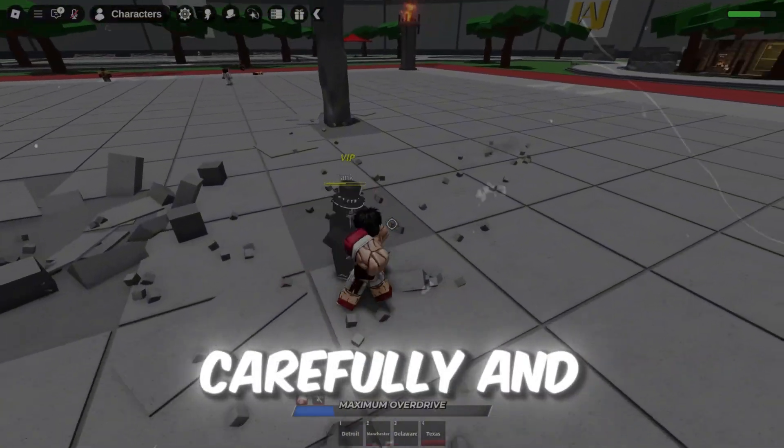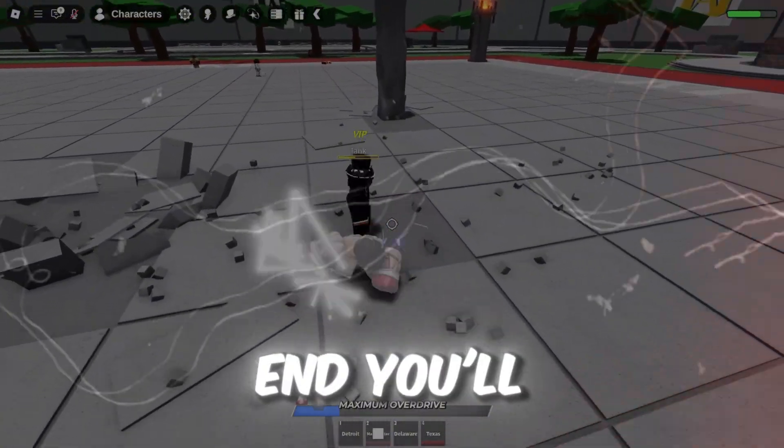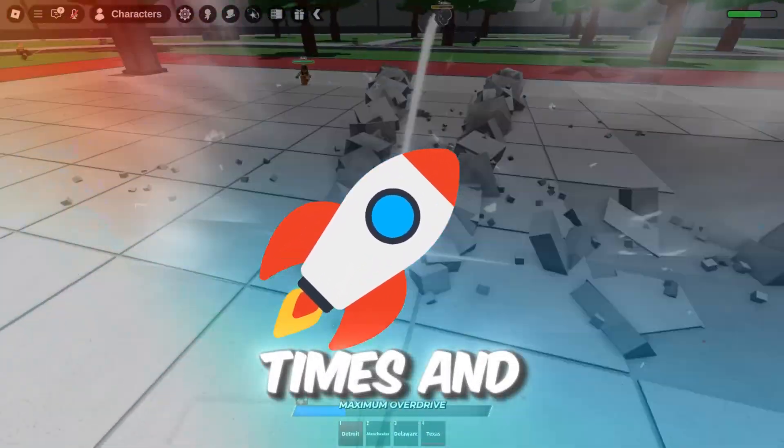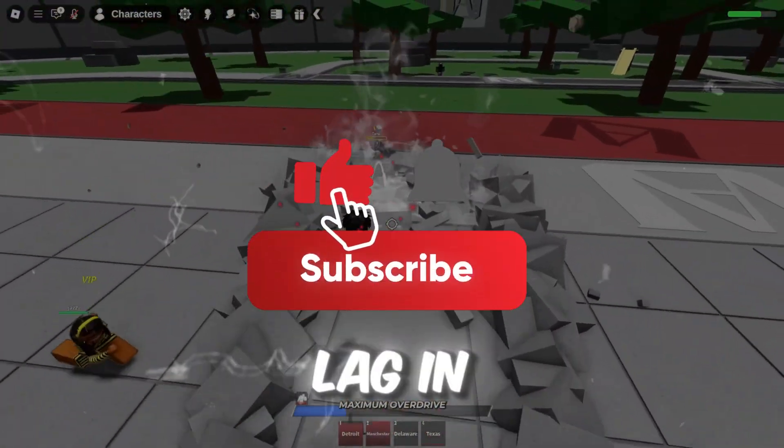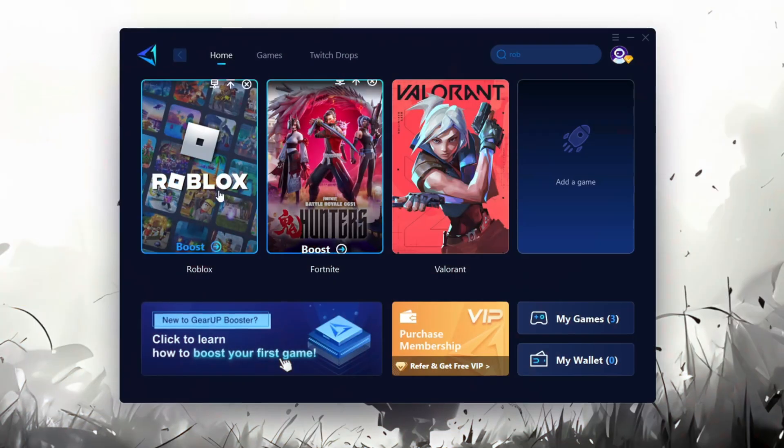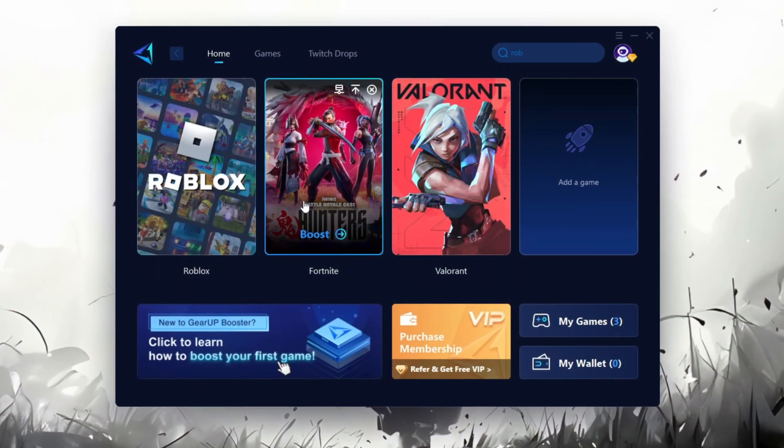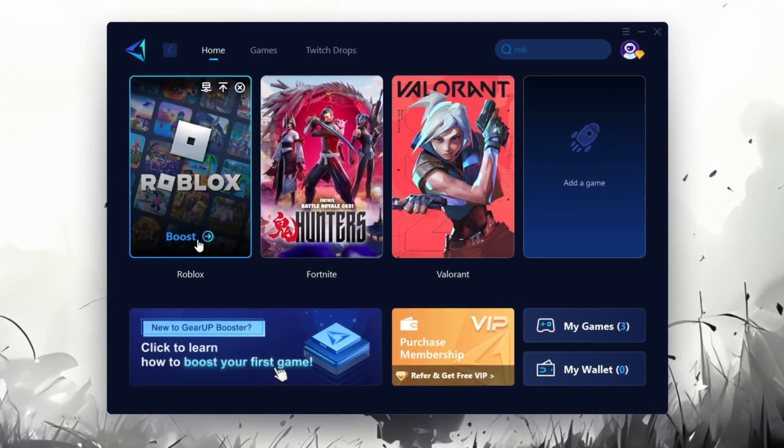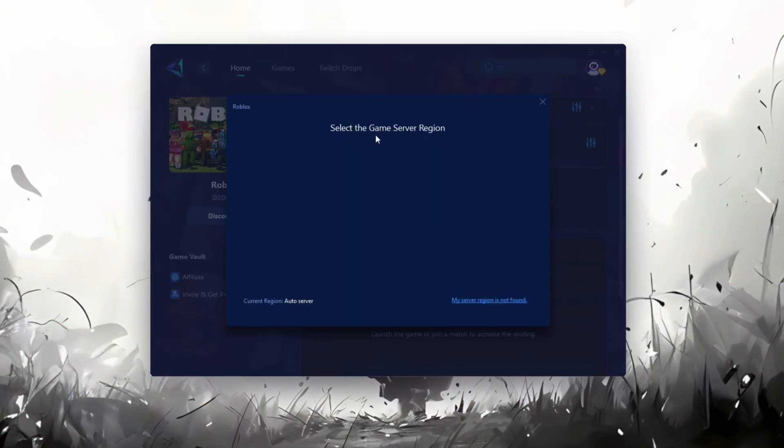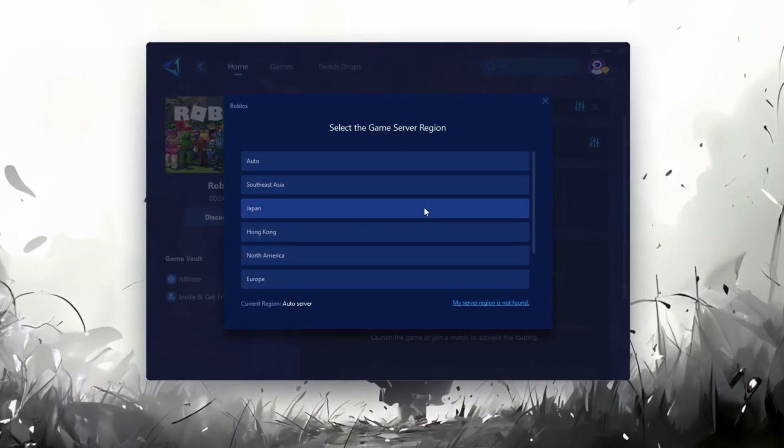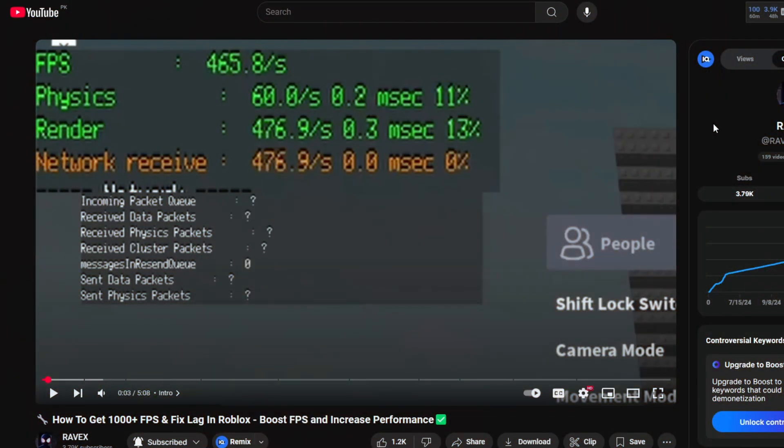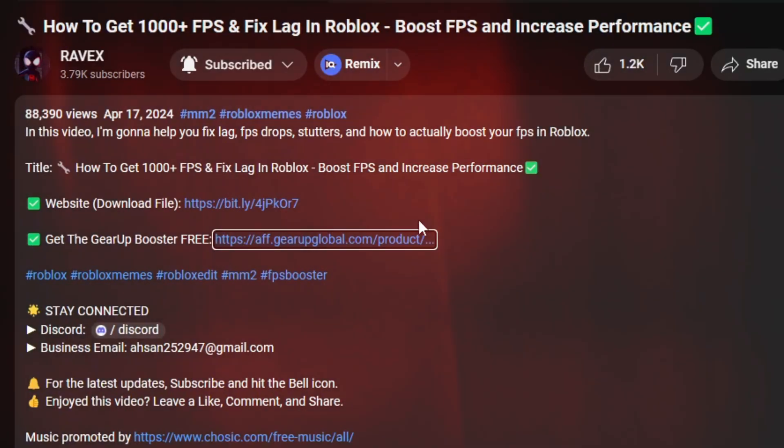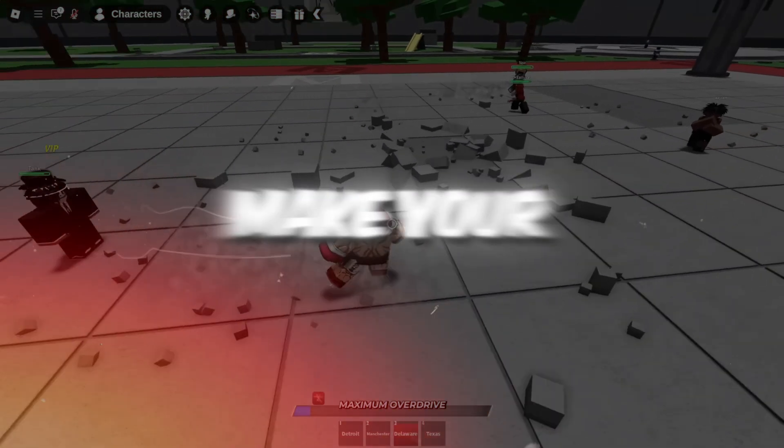Follow along carefully, and by the end, you'll have low ping, faster response times, and way less lag in every Roblox game you play. Gear Up Booster is a great tool that helps reduce your ping while playing games, and it works with both wired and wireless connections. Download it safely from the official website using the link in the description, and enjoy lower ping.